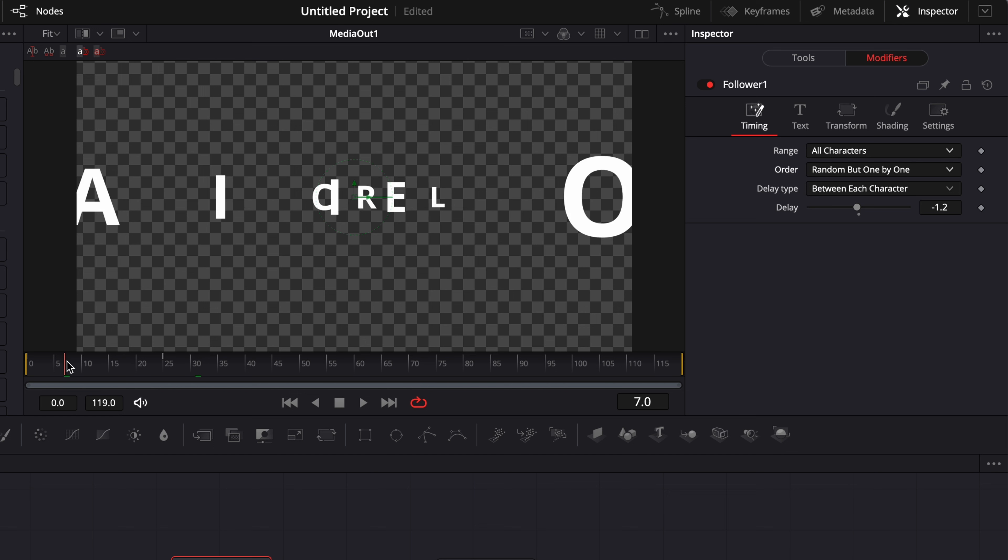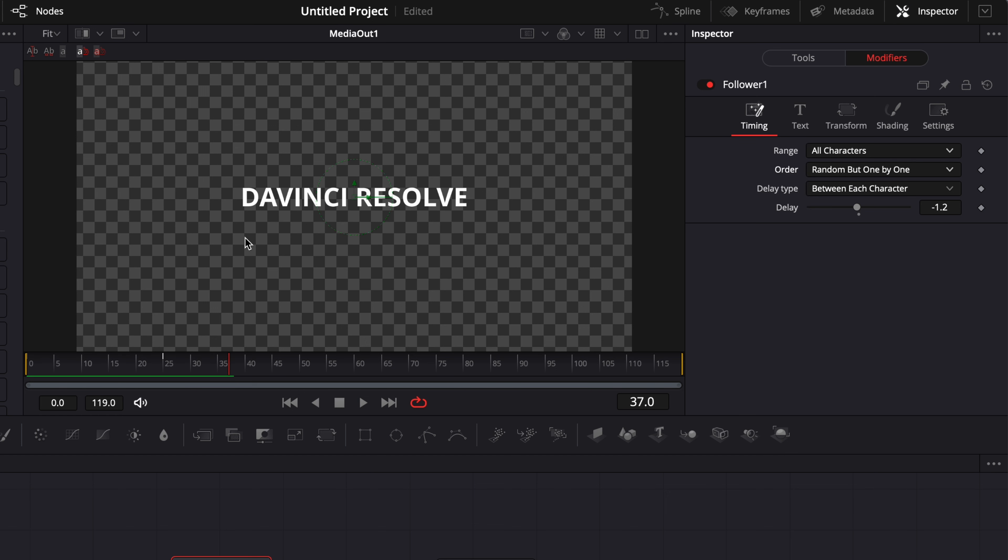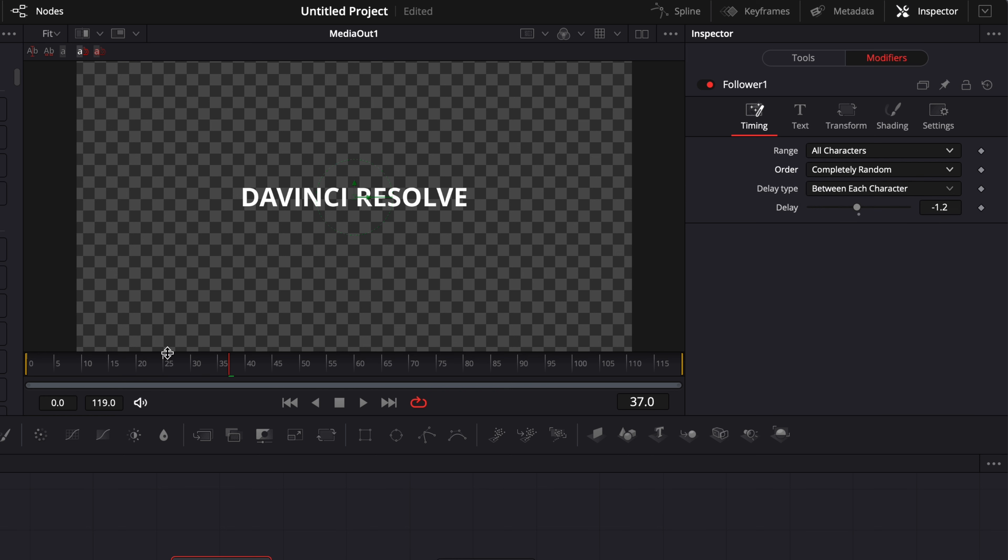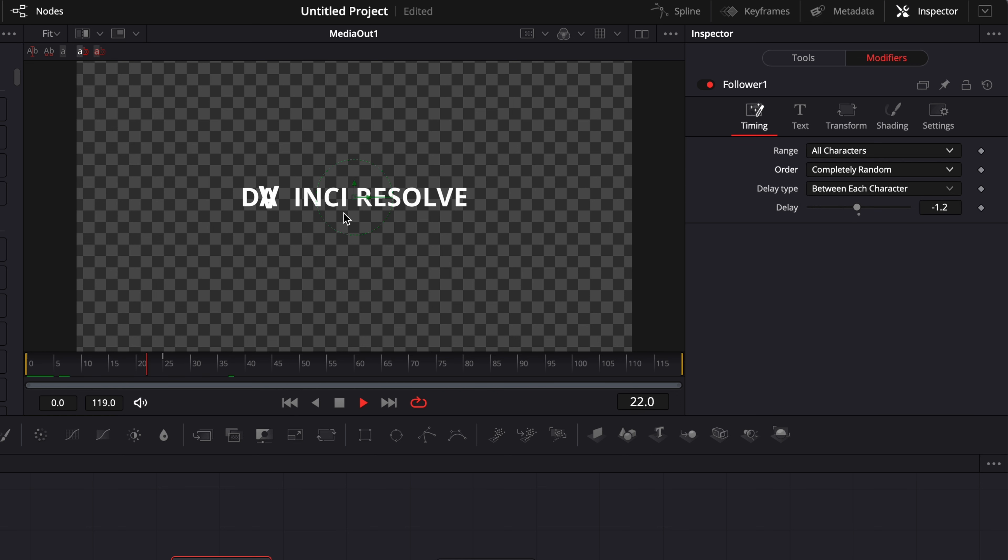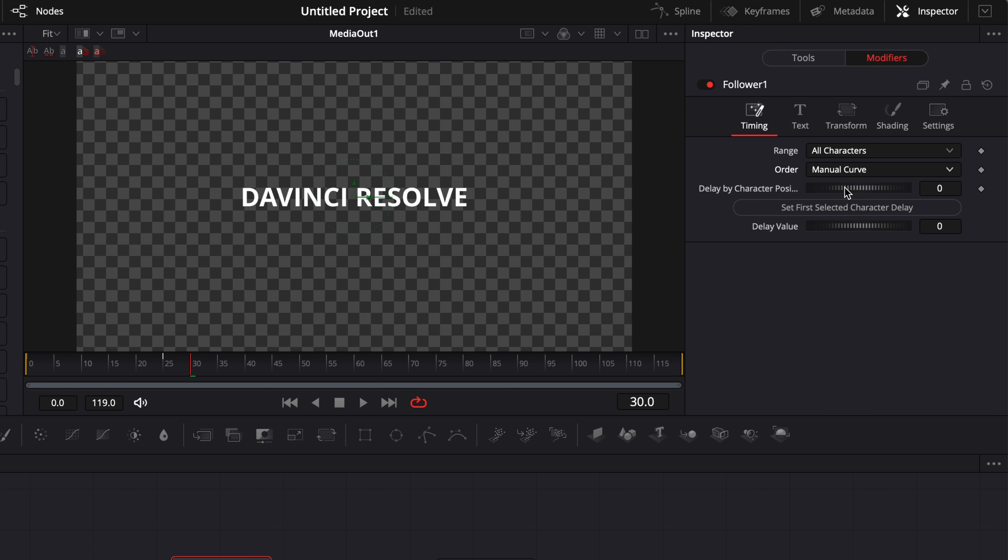Random but one by one. So here it's like a random order for the letter to come into the frame. Completely random. Here you have no clue what's going on. Just all the letters are coming on as they want. And then the last one manual curve where basically here you can just adjust the delay as you want.